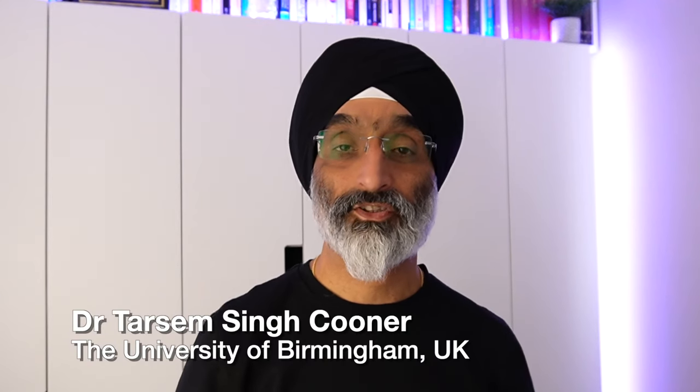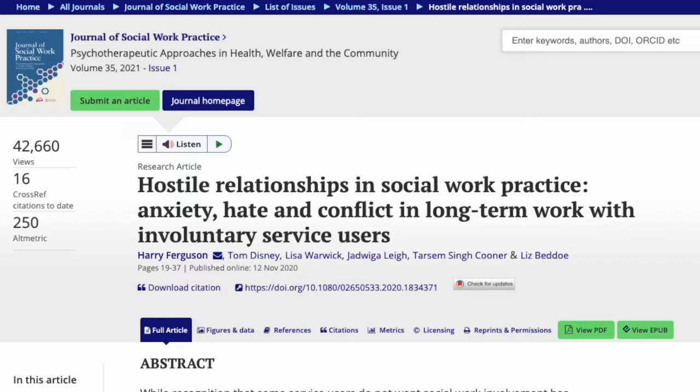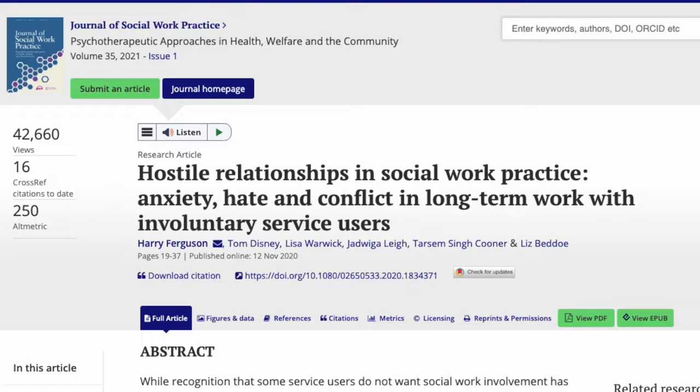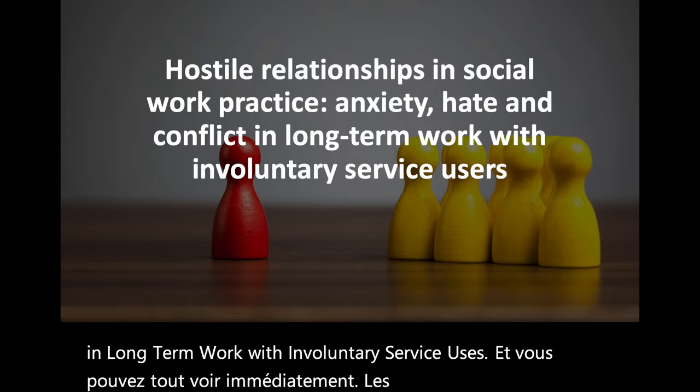Hello friends and welcome back to my channel. As a lecturer and researcher, it's important to have the ability to quickly create a presentation to deliver to an audience that may include international colleagues.